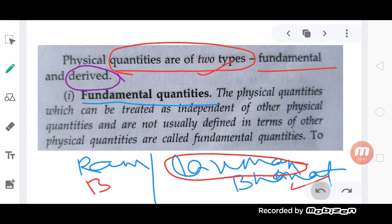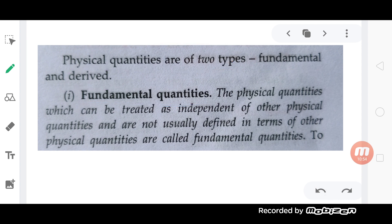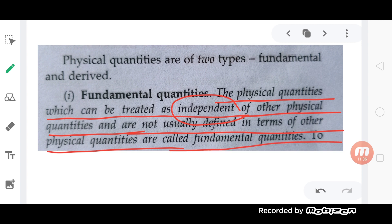Fundamental physical quantities are those which can be treated as independent of other physical quantities and are not usually defined in terms of other physical quantities. These are called fundamental quantities. Note this definition carefully.